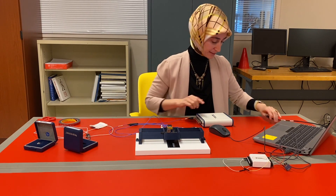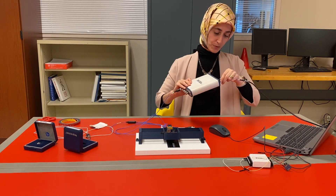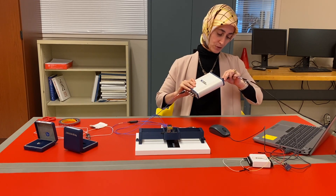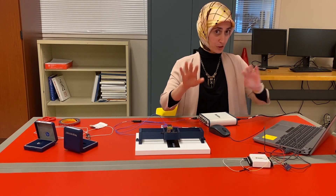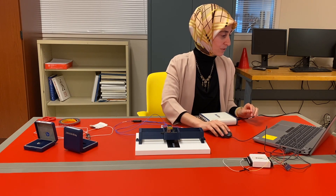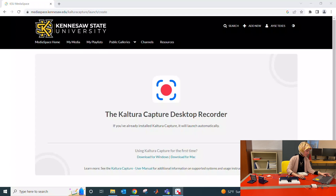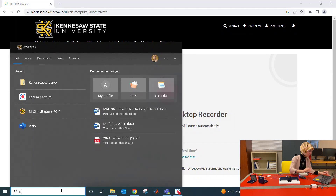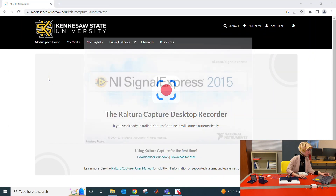The next step is connecting the data acquisition card to your computer. I'll first connect the cable to the data acquisition card, then connect it to my laptop — but you will be using desktops. After this, I'll allow you to see my screen on the right side. Please open NI Signal Express. I'm opening NI Signal Express right now.